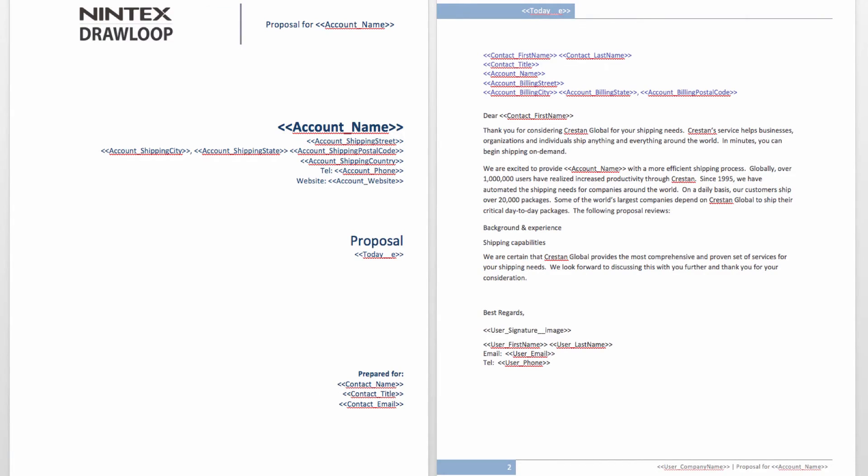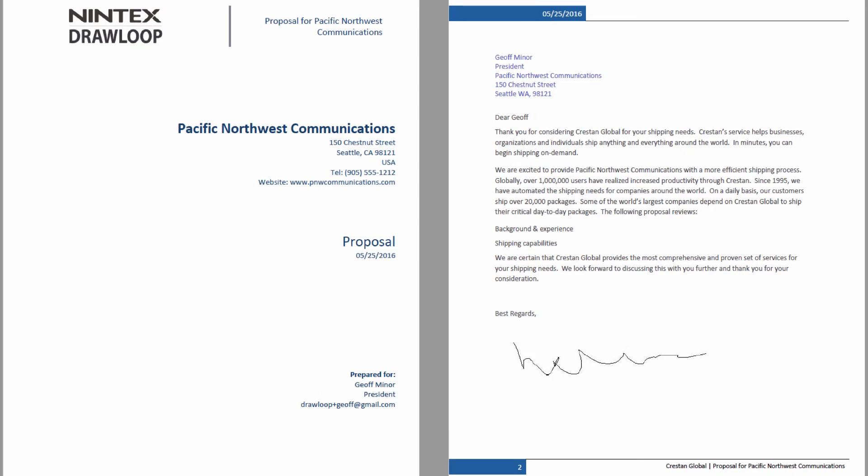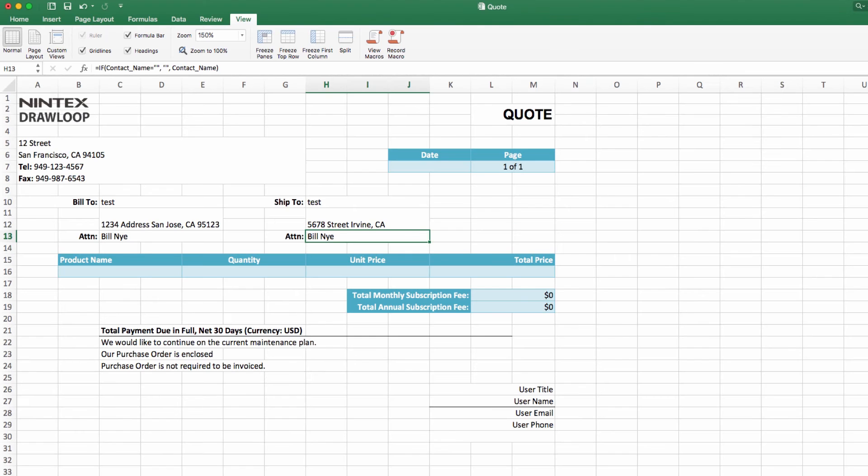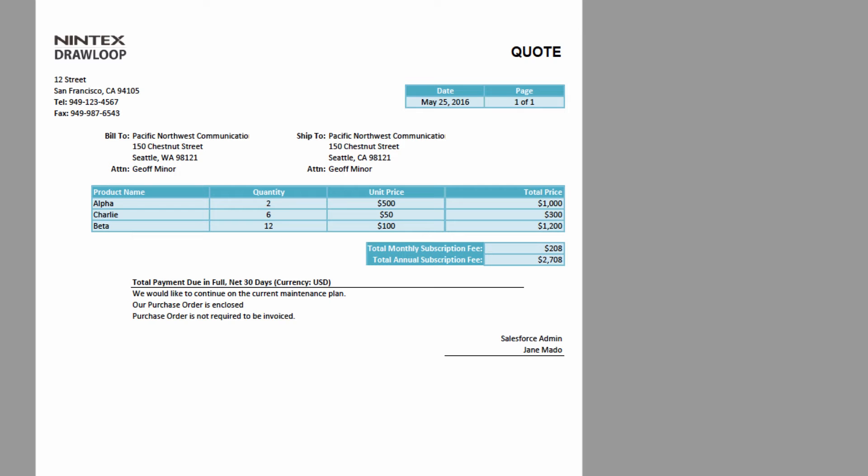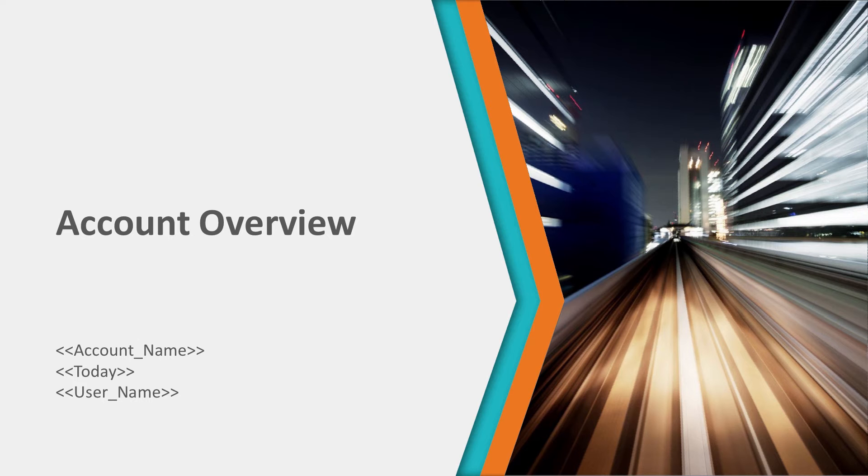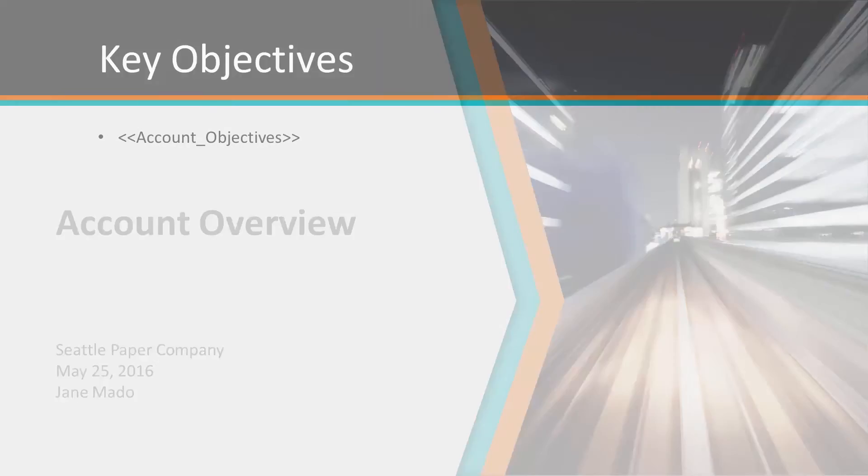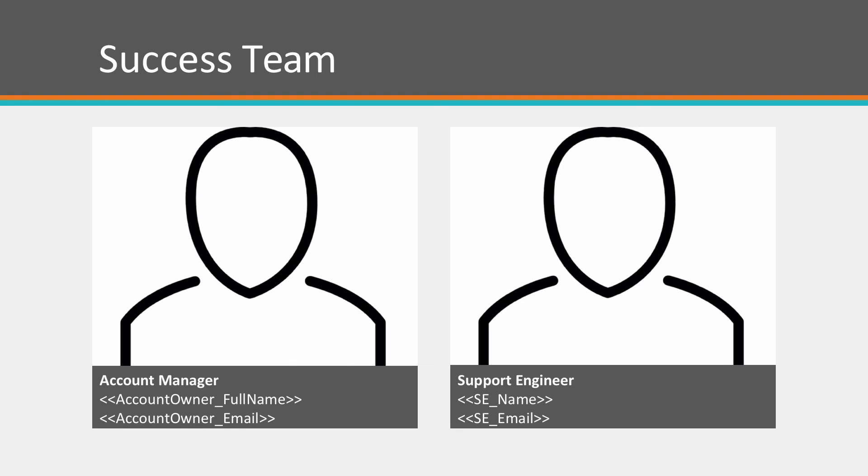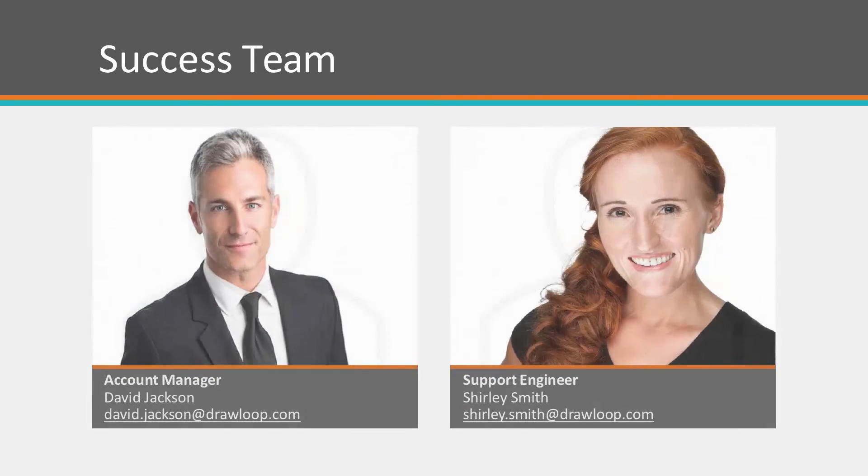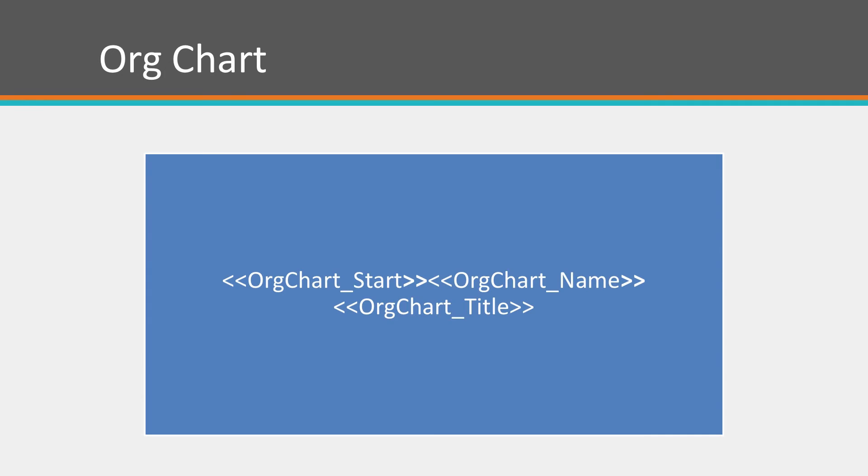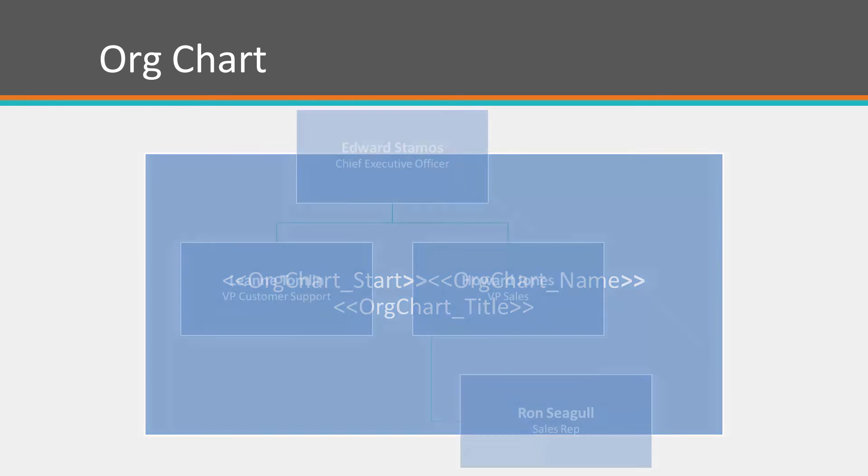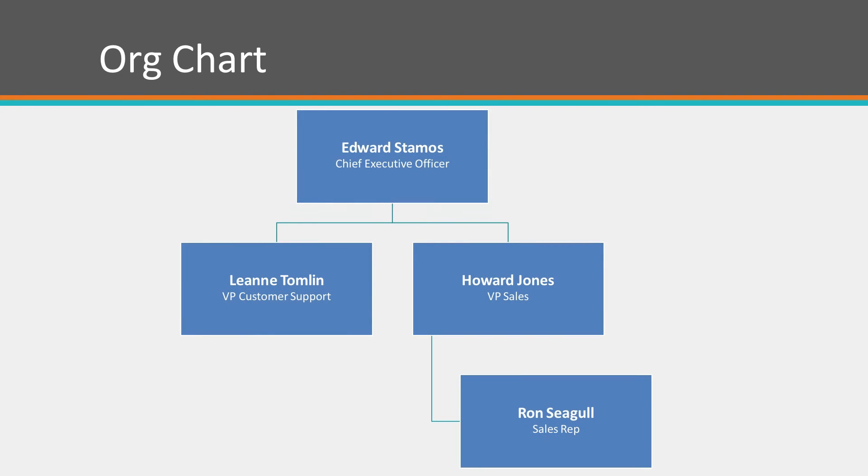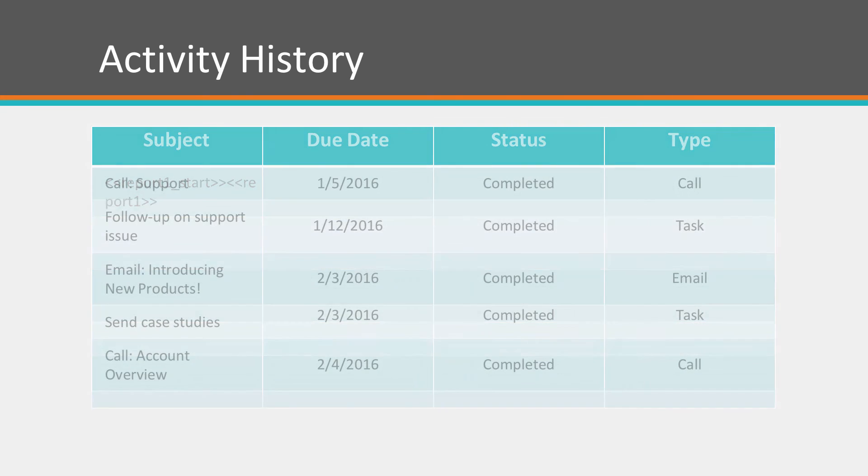Use the same documents you work with today, like Word, Excel, PowerPoint, and PDF. Users can generate documents from any standard or custom object, and even from data sources outside of Salesforce, including Excel spreadsheets and Apex data.